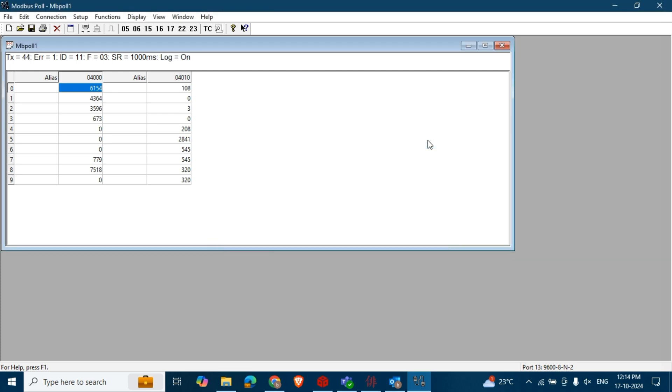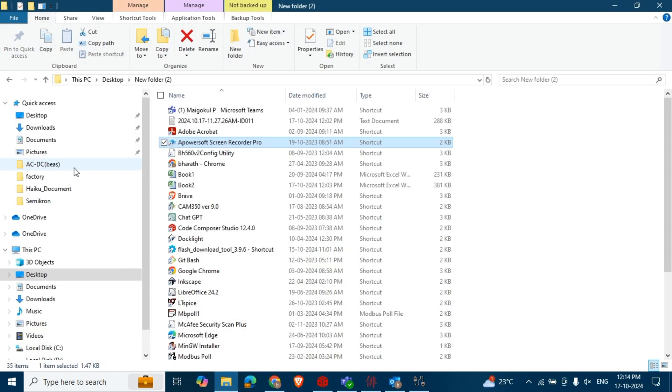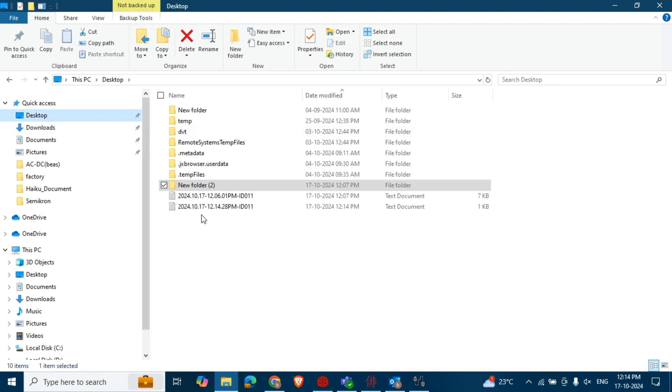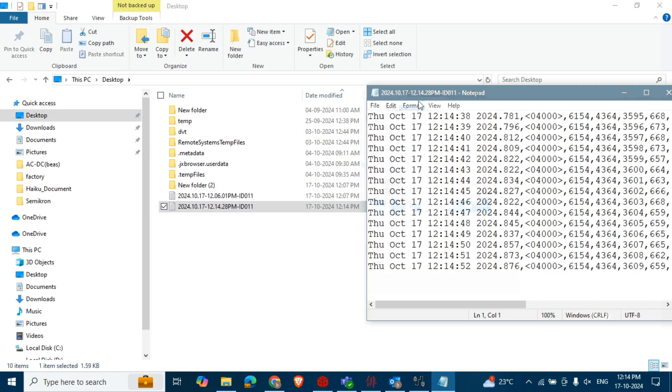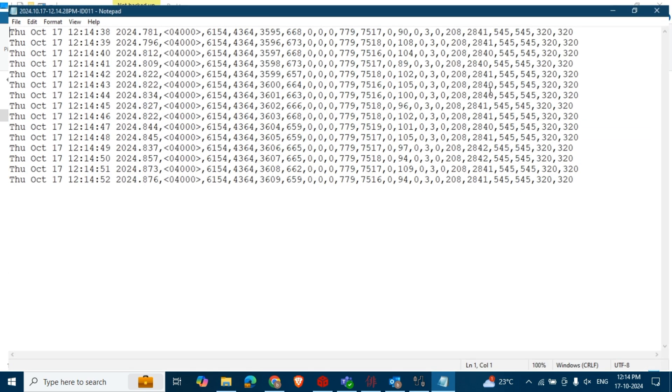To verify the output file, go to your desktop and find your log file with today's date containing the Modbus data.